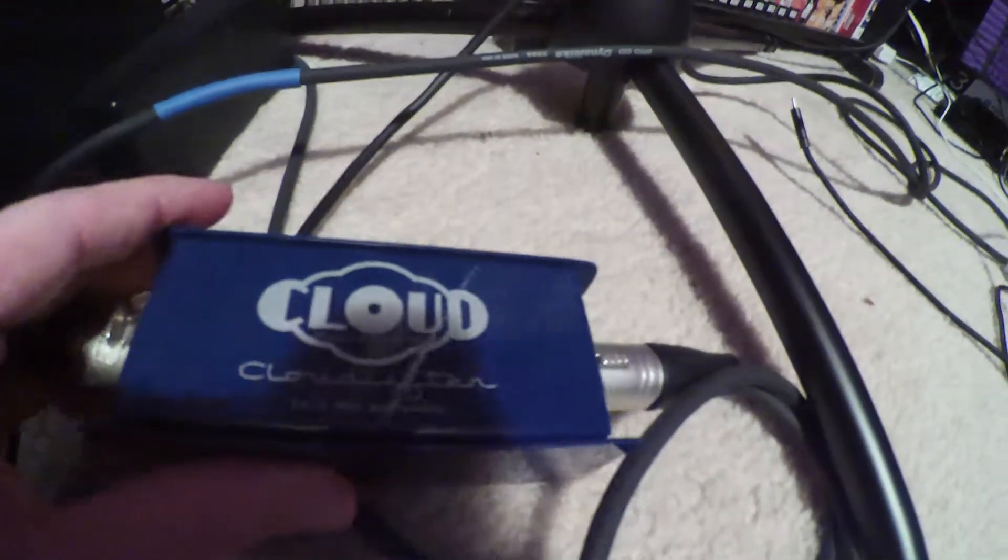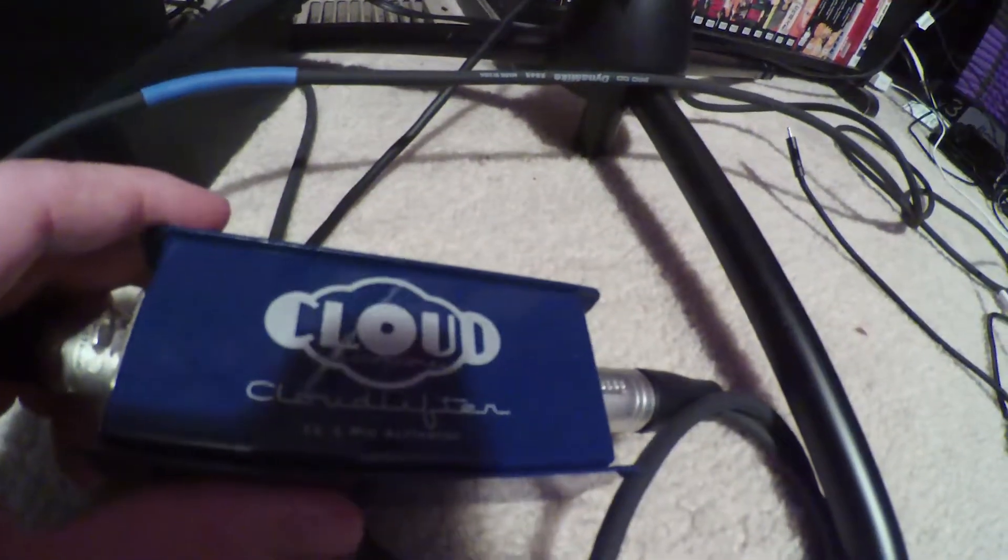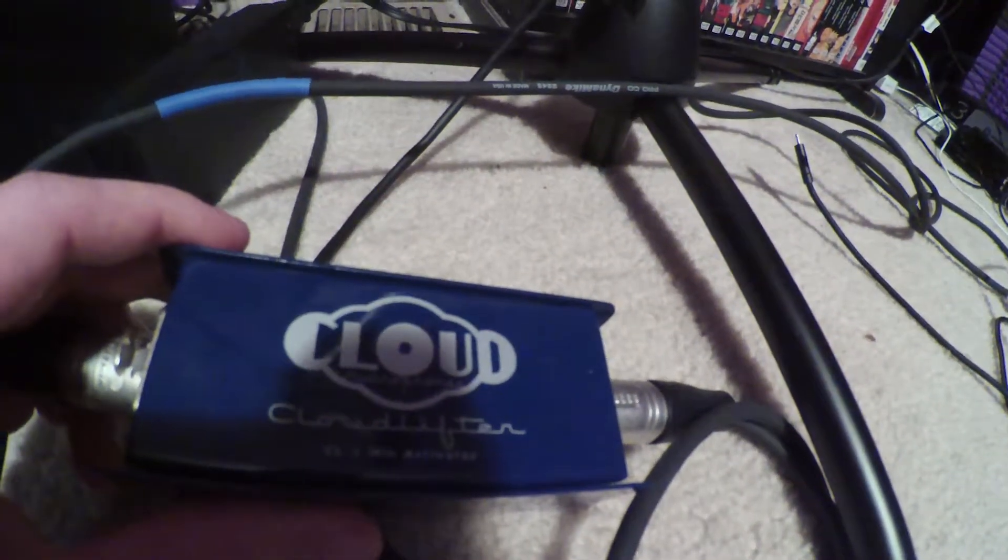I also use a Cloudlifter mic activator, as my SM7Bs are on the quieter side and sound better with it. Obviously, I use an Oculus Rift with giant googly eyes, as googly eyes are just too much fun.